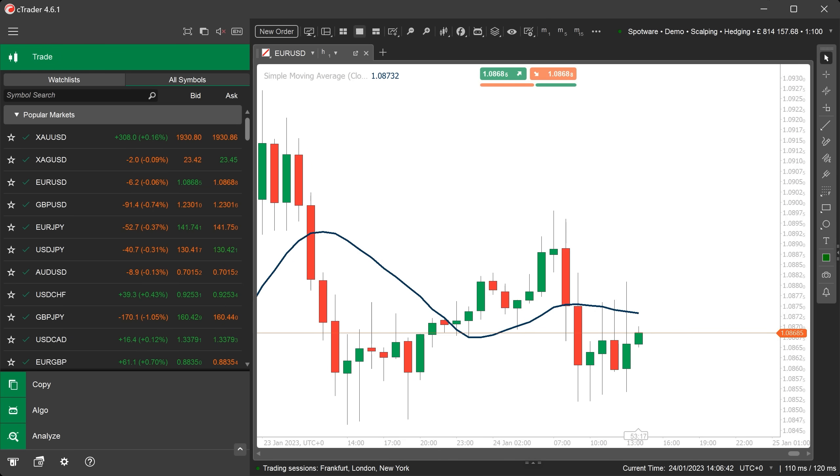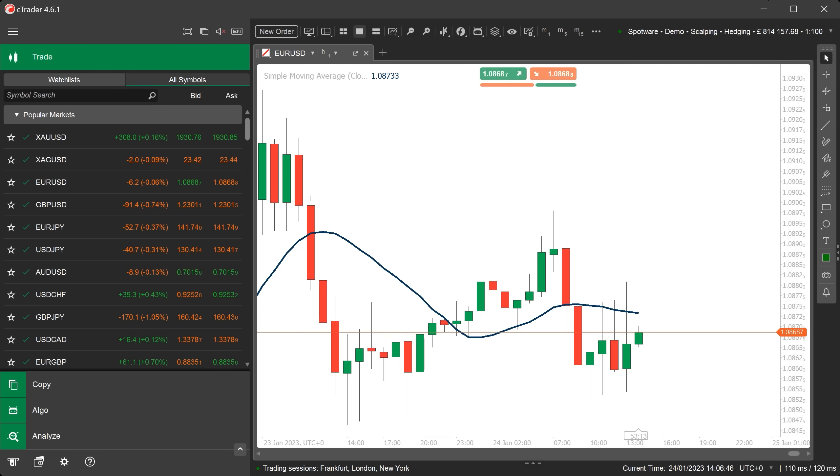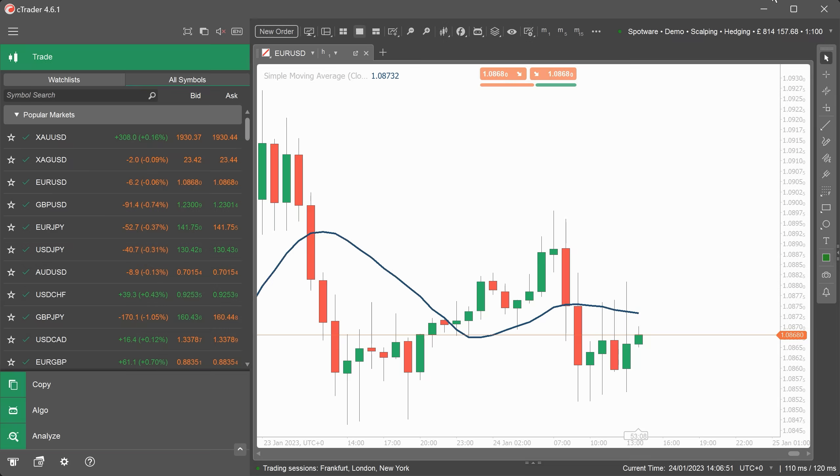I hope that you found this video helpful and how to create a simple moving average indicator for cTrader Desktop. Feel free to ask any questions at the bottom of this video and subscribe to be updated when we publish a new video.